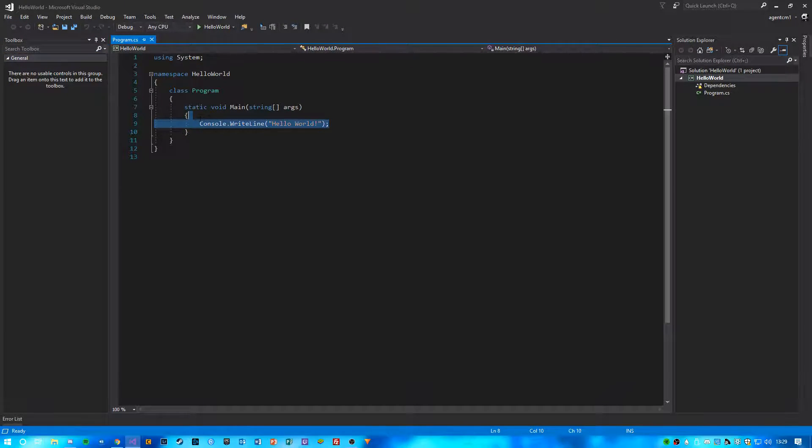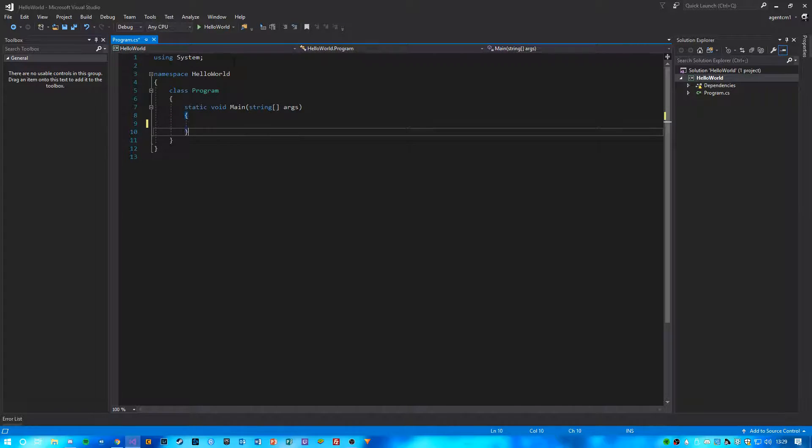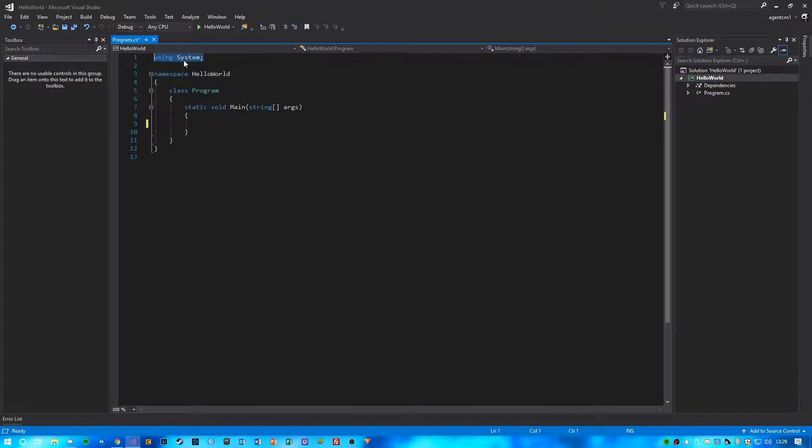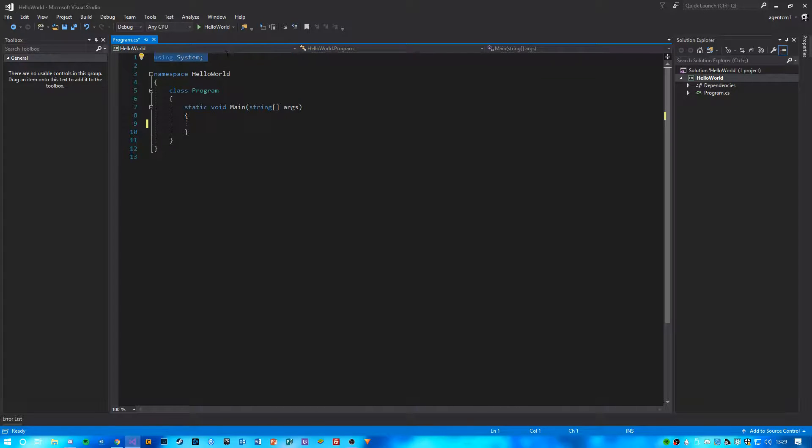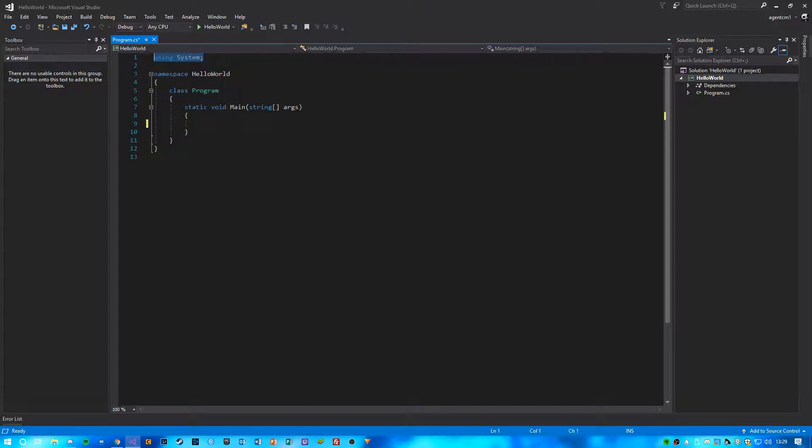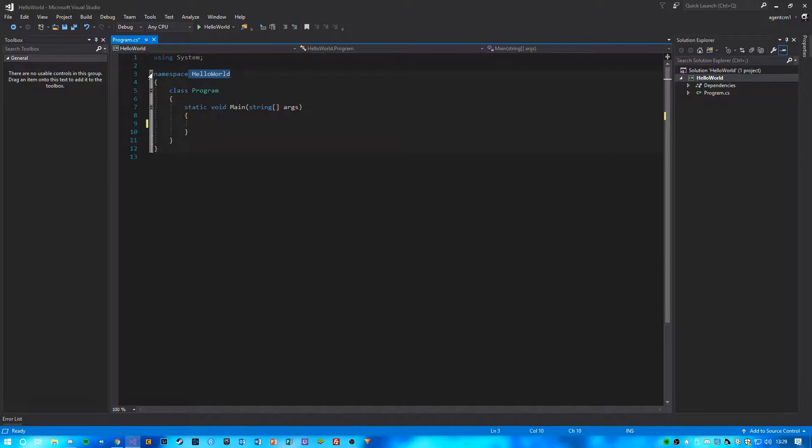And you're going to notice a few things. Just delete that and rewrite it in a minute. So using System, it's using a namespace that is basically a collection of functions that allows us to perform different tasks. And we've noticed we've got our Hello World program inside this code here.